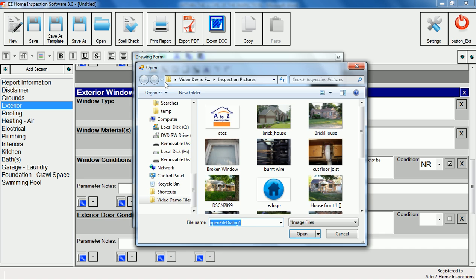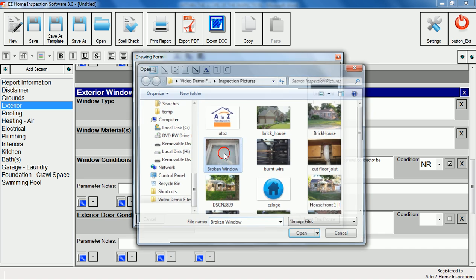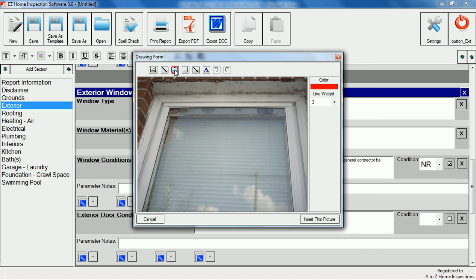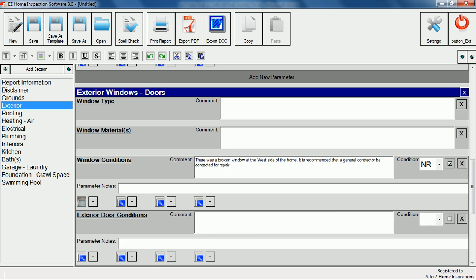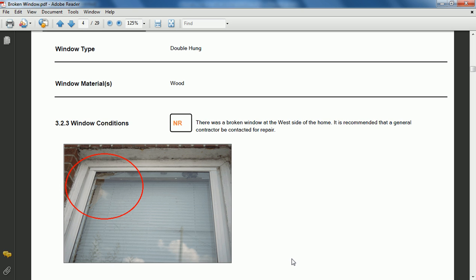Now we'll add a photo and circle the broken area. And that's it. We've completed this item in about 15 seconds. By building your comment library and using this method you can fill out entire sections in just a few minutes.